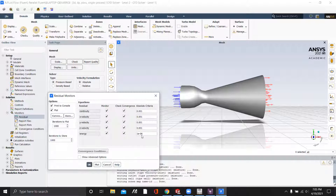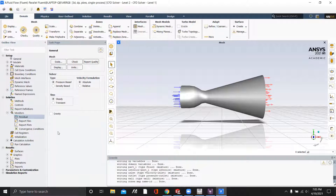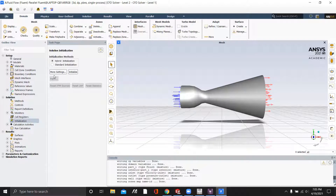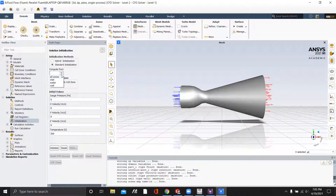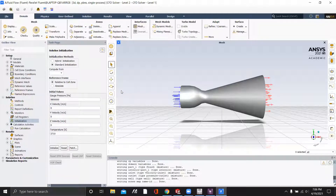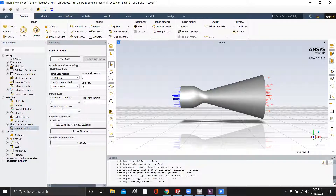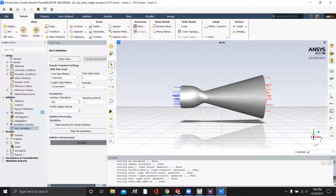Now we can go to Monitors and change the residuals. Lastly, we're going to use the standard initialization and compute from the inlet. Now that the initialization is complete, we can run the calculation. We're going to run it for 200 iterations, so we just click Calculate. It'll take a little bit to calculate because we made our monitors very accurate. I'll be right back once the calculation is complete.